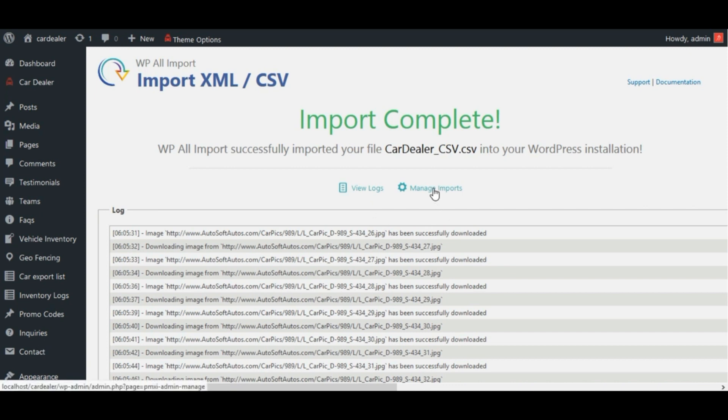Where you can manage this import like delete uploaded CSV file, reimport CSV data and so on. WP all import plugin also provides feature of cron scheduling.